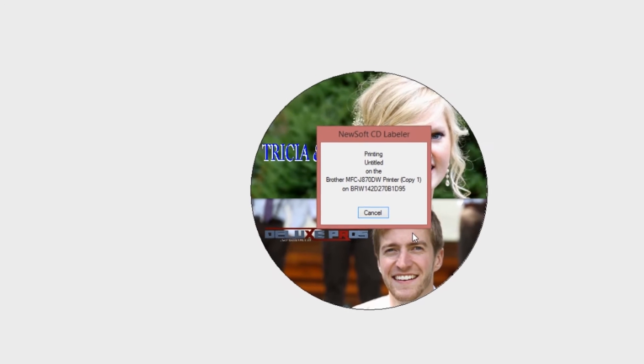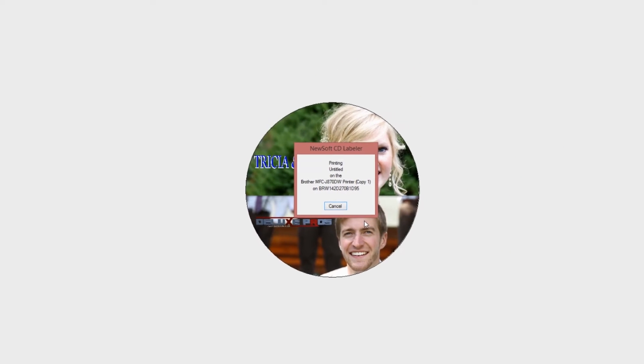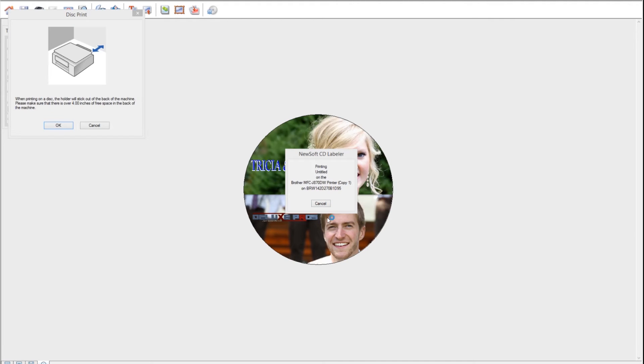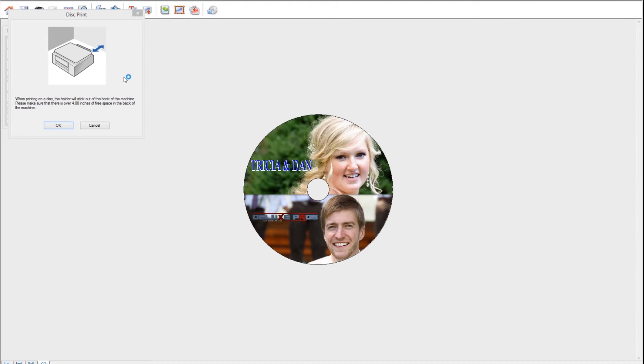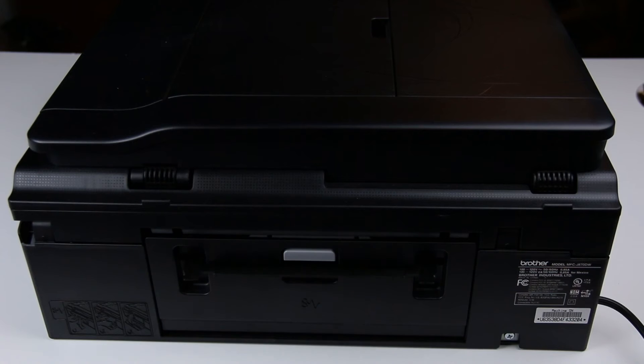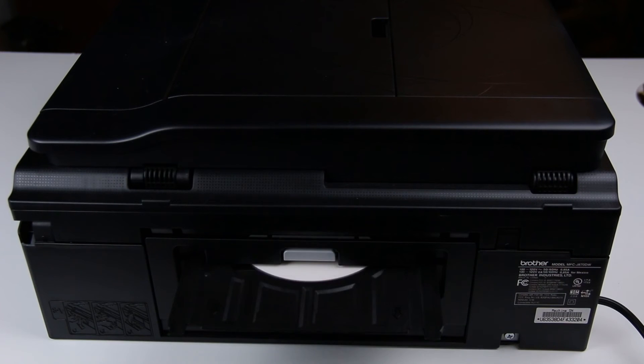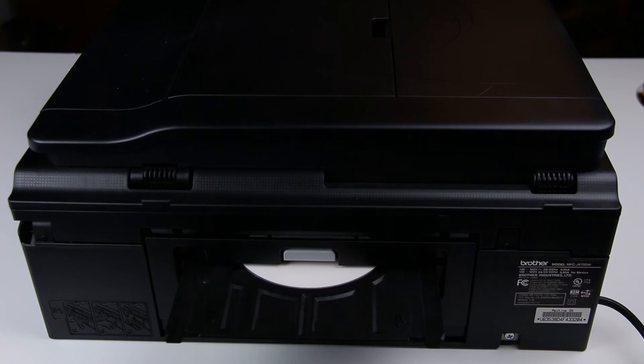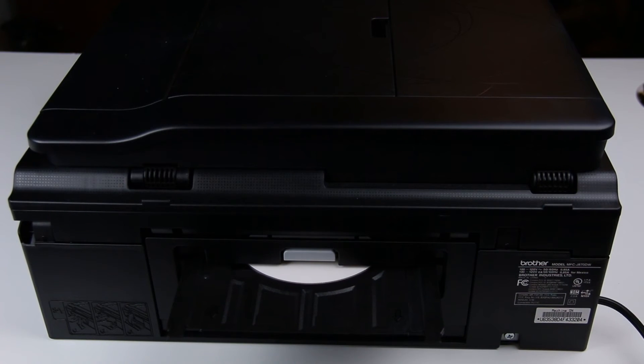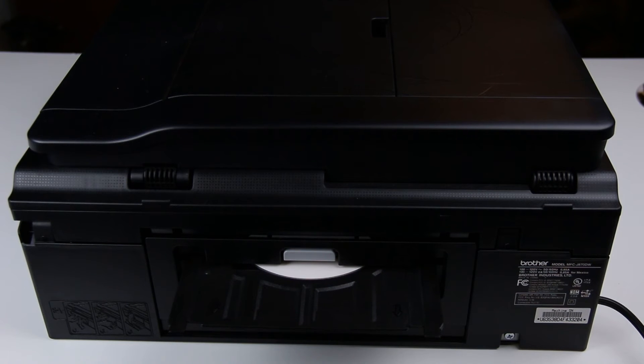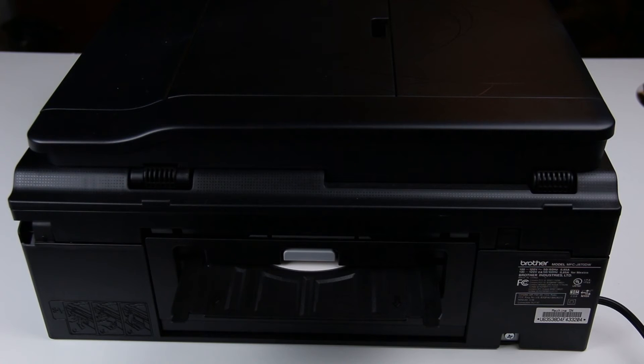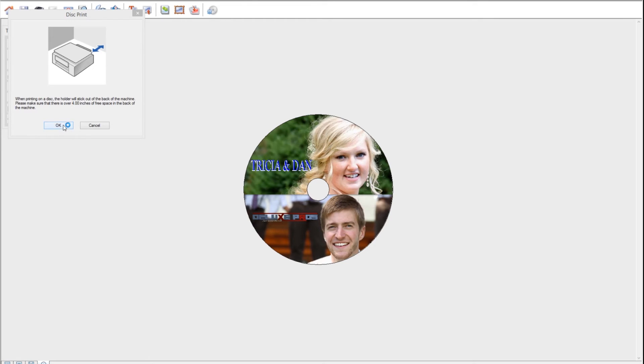Wait for a second for the software to communicate with your printer. The machine will then prompt you to make sure there's at least 4 inches of space behind the machine and that's because when you're printing, the print tray comes out the back of the printer at least 4 inches out. So make sure there's more than 4 inches behind your machine and then click OK.